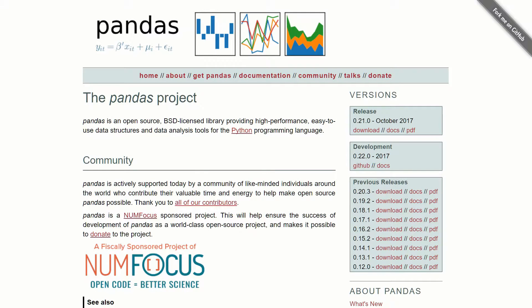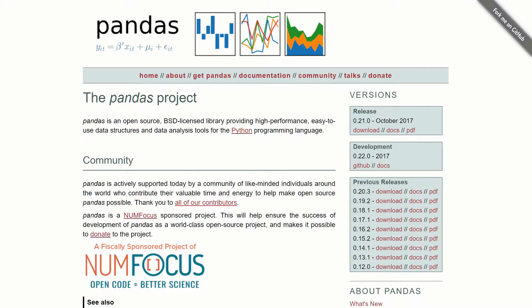What's up everyone. Welcome to part one of our pandas tutorial series. In this one, we're going to do a quick introduction to what pandas is and we're going to look at the key data structure, which is the data frame.